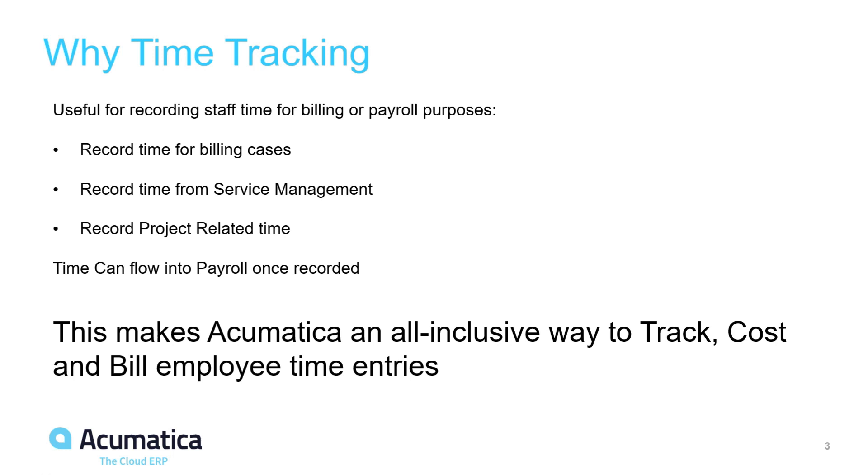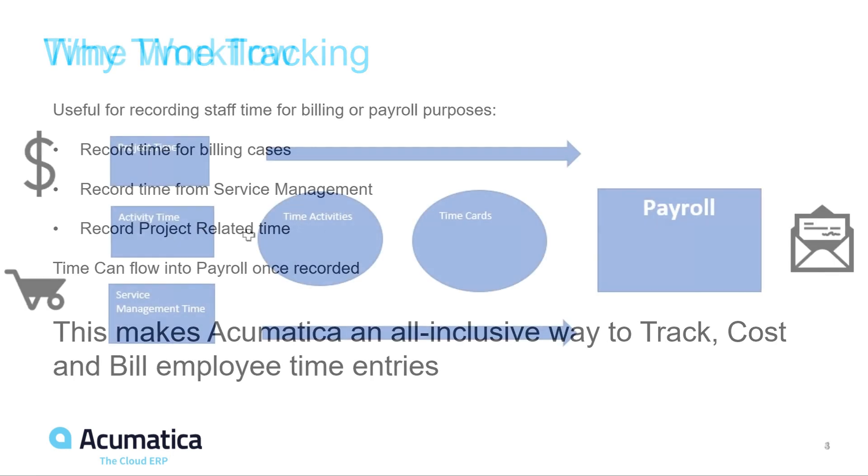The cool thing is that time can also flow from those billing scenarios into payroll once recorded. So there's a full integration between billing time and payroll. This makes Acumatica the all-inclusive way to track cost and bill employee time entries.